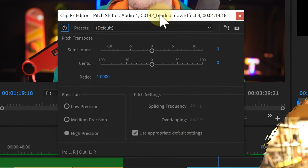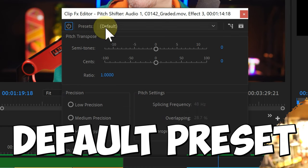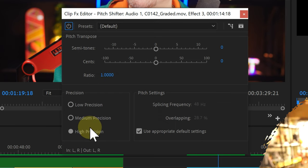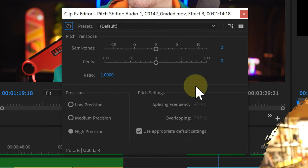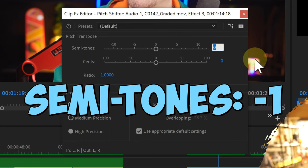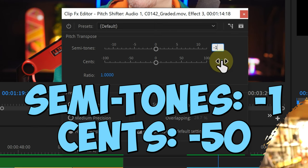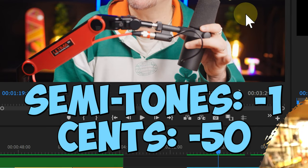And in here, you want to make sure that you are using the default preset here. And that your precision is set to high precision. And the settings for 110% are you want to change your semitones to minus 1 and your cents to minus 50. So, close that.